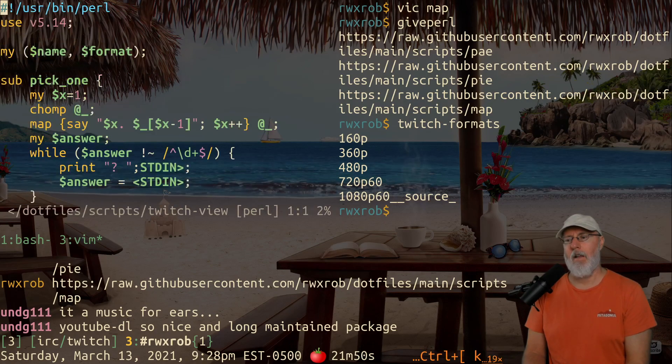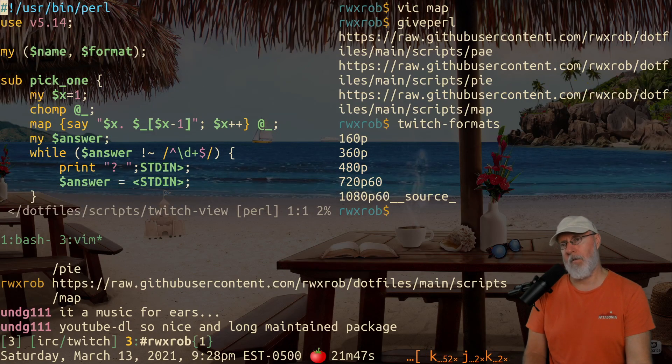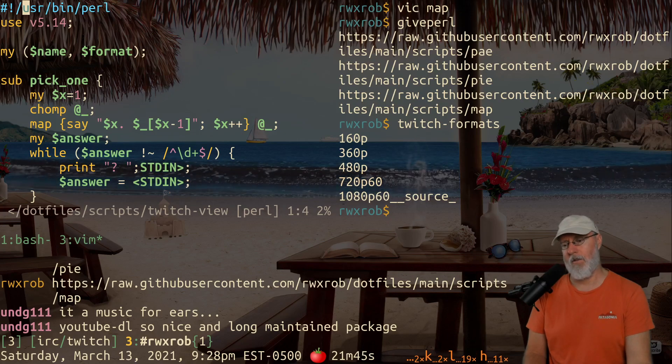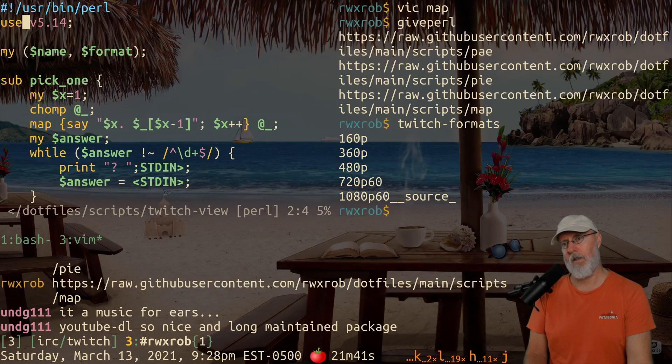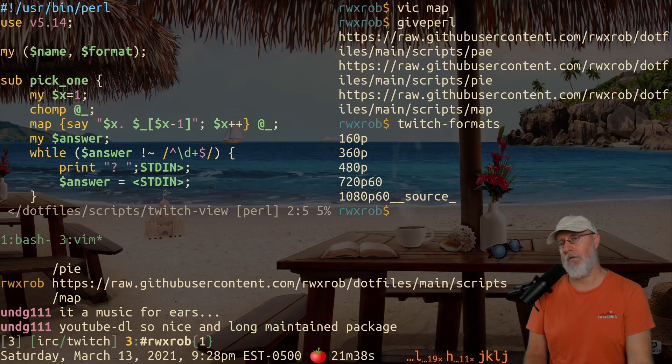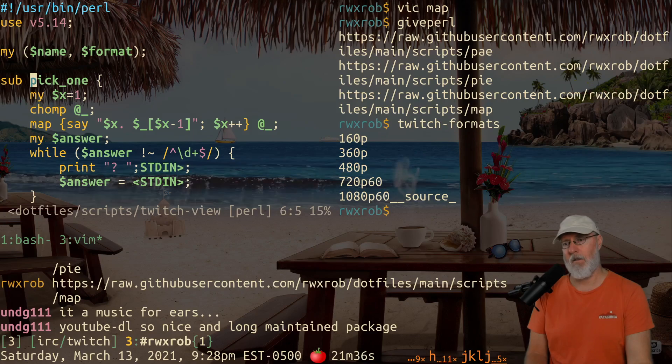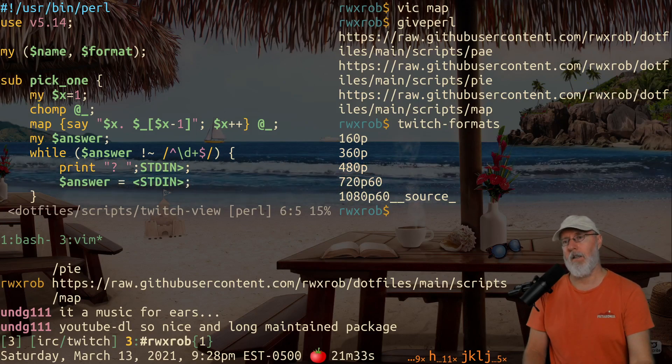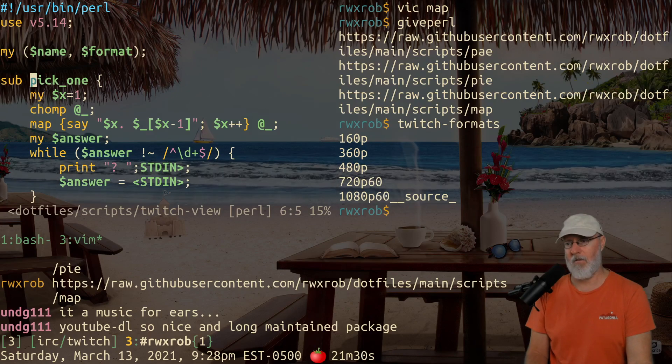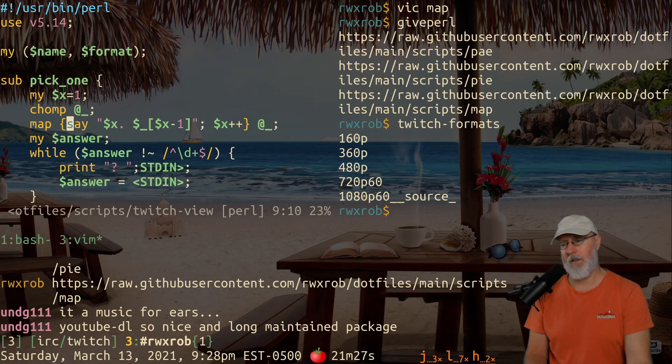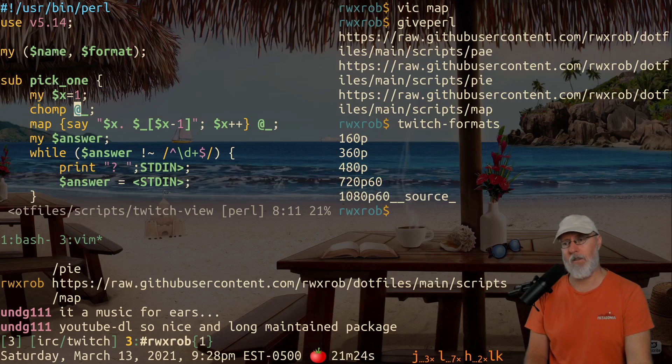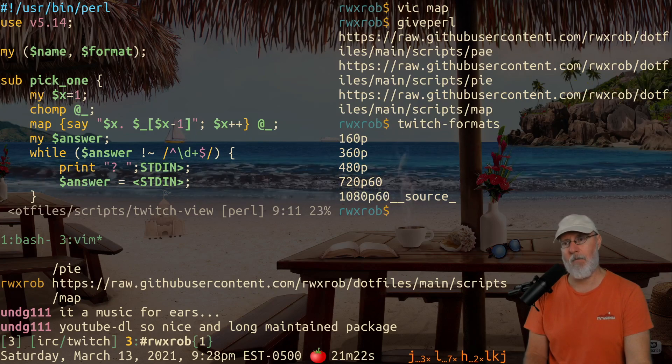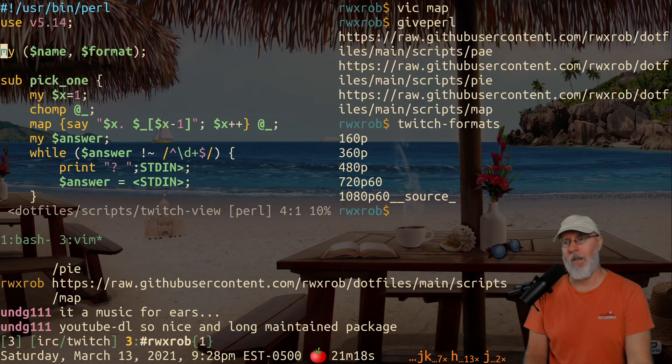So the name of this one is Twitch view. And I'm just going to review this really quick. We use Perl, user bin Perl. We don't use env because of the security concerns and the performance hit. We require 5.14 so we can use the say command and get good Unicode support. Nothing below 5.14 is usually worth using in my opinion. Say is an alternative print that actually puts a line return at the end.